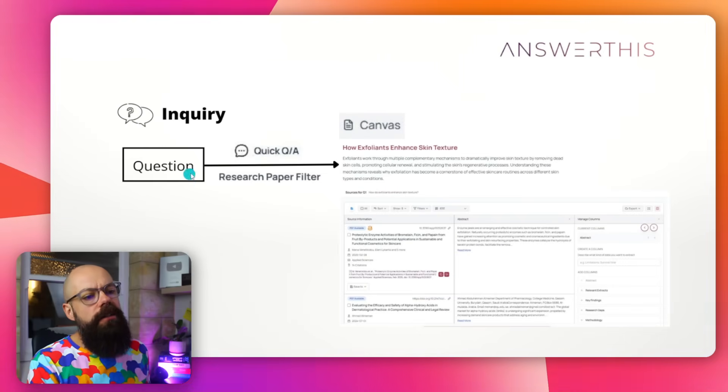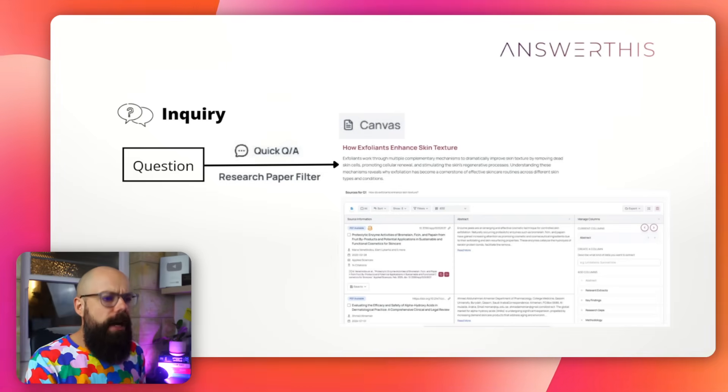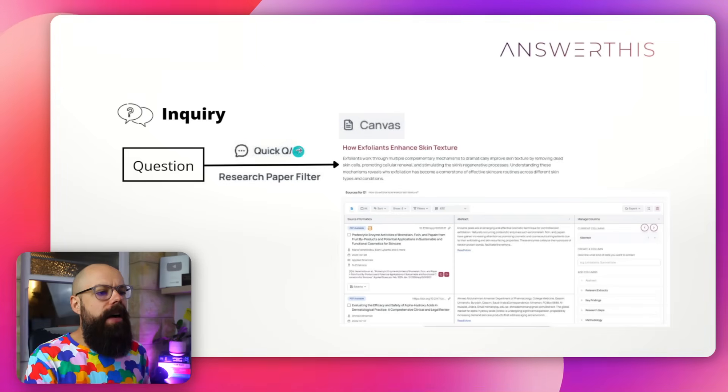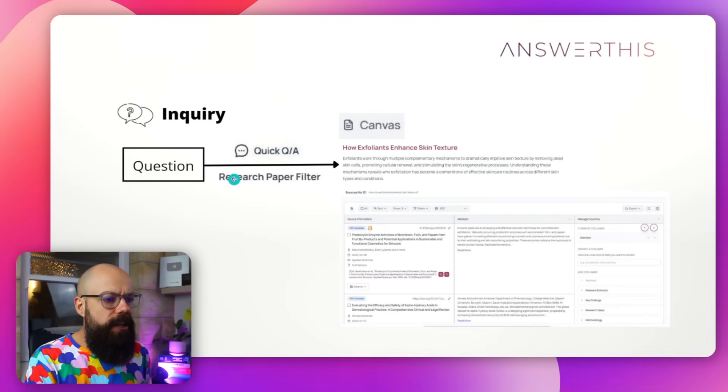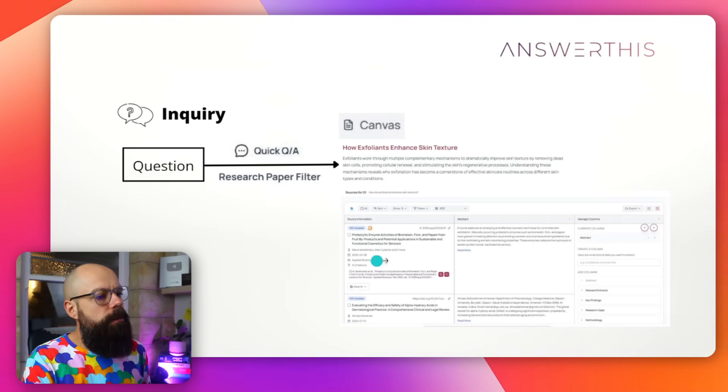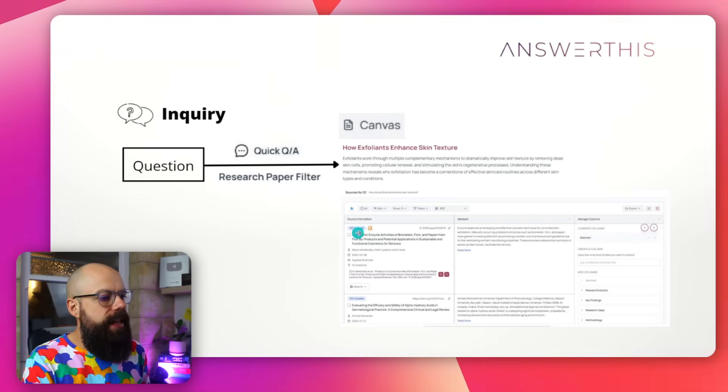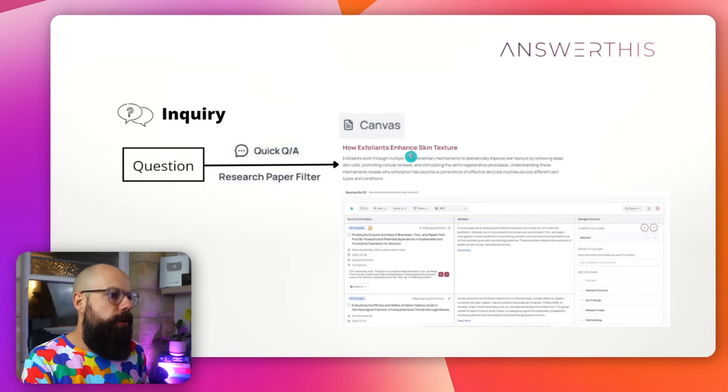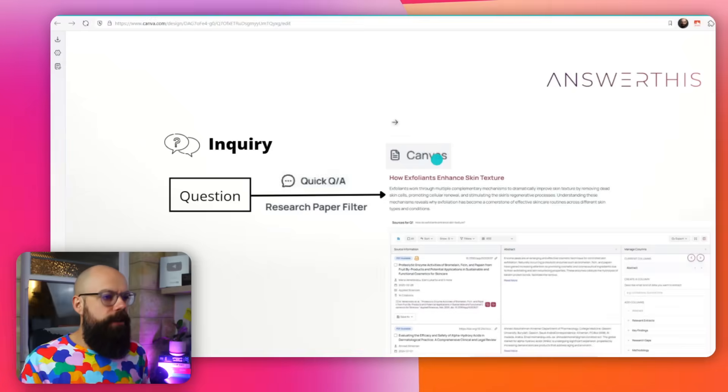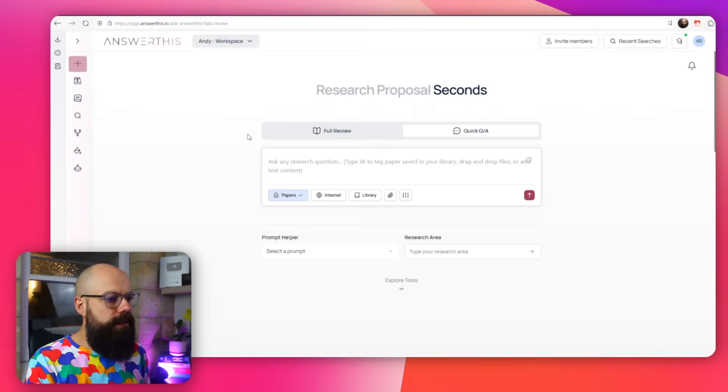So the first thing you need to do is come up with a question. That's pretty easy. Throughout your research life, all these questions are popping into your mind. You can use their quick Q&A function and their research paper filter to end up with this response. Normally, there's a text response and then a table response. And this is what they are now calling their canvas.